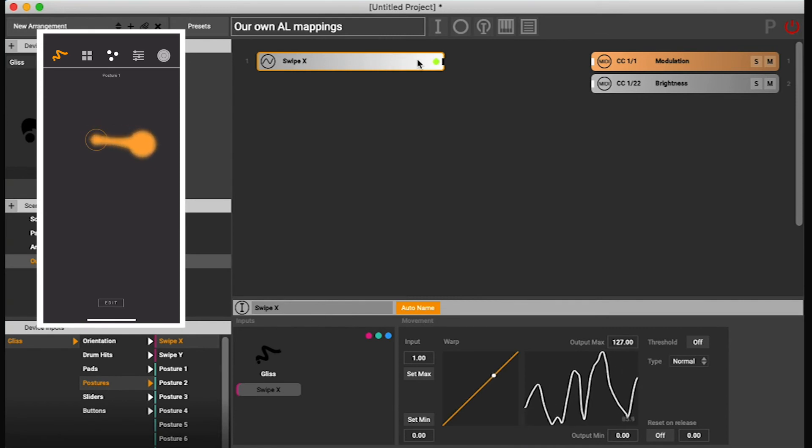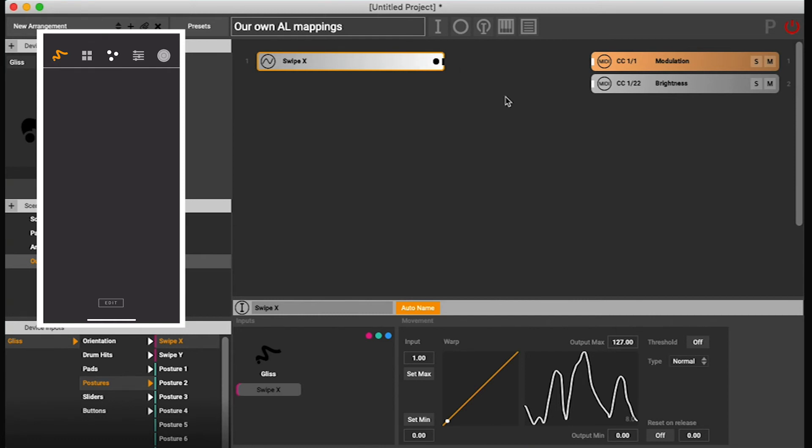If you haven't used the gestures page yet, please find the tutorial on how to use this and train your postures in them. It's only a short video.